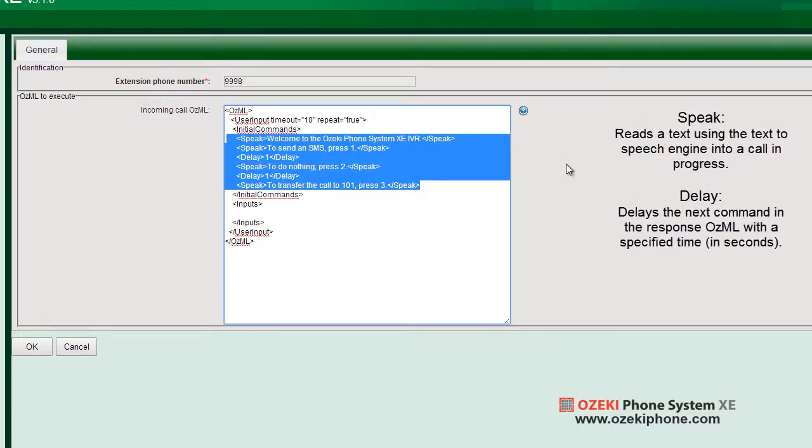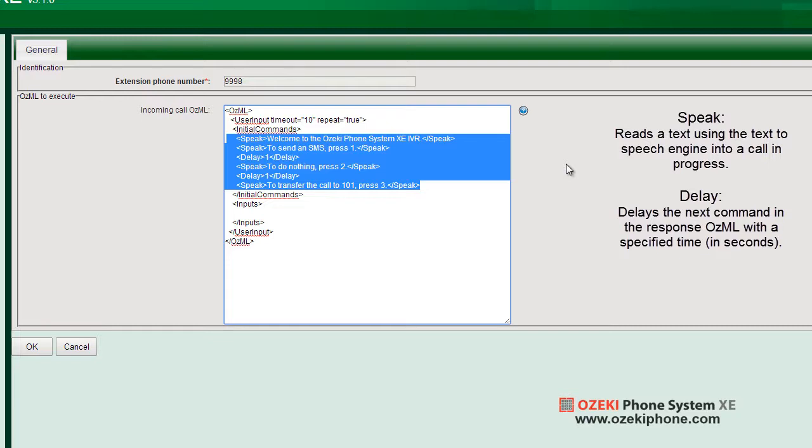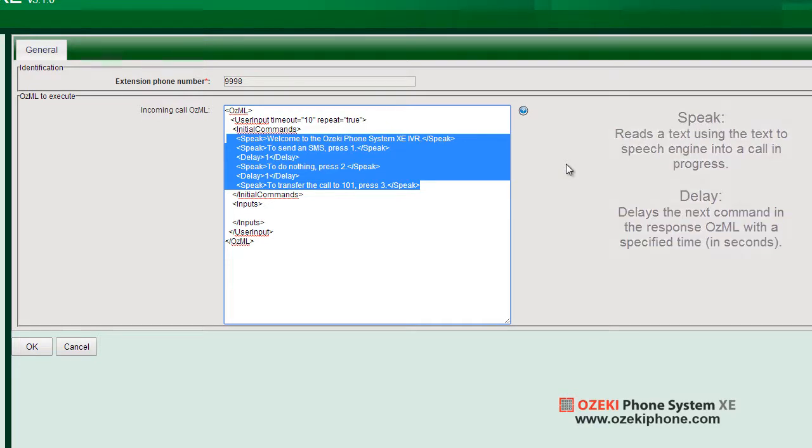Now, this speaks the four sentences between the initial commands nodes repeatedly with a 10 seconds delay and scans the pressed number at the same time. The delay is a perfect command to insert pauses between speak commands to make the spoken text easier to understand for the client.